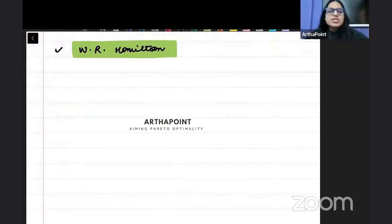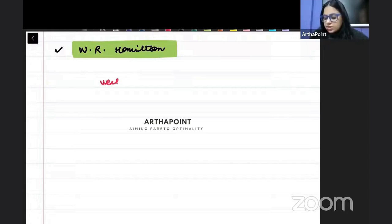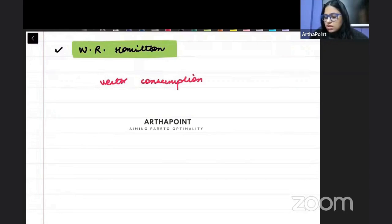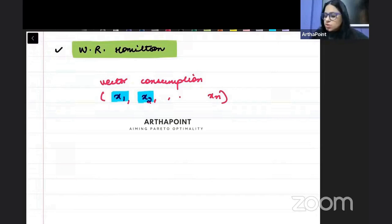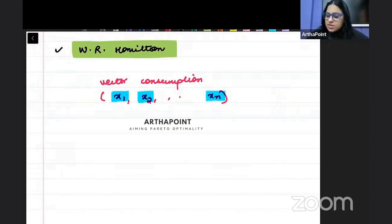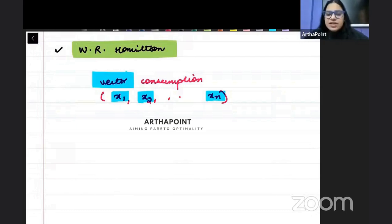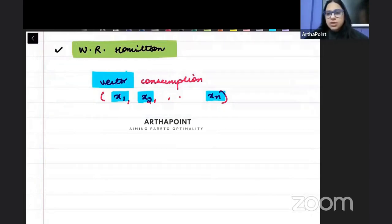For example, in some books you will read 'consider a vector of consumption.' Then they give you these values x1, x2 till xn. This simply means that x1 units of good 1 are consumed, x2 units of good 2 are consumed, and xn units of good n are consumed. So although a vector may seem to be more of a science concept, we can use basic vectors in our economics, microeconomics.